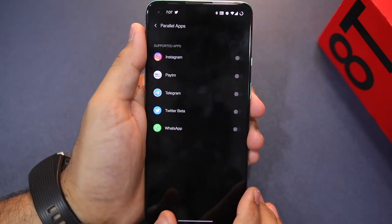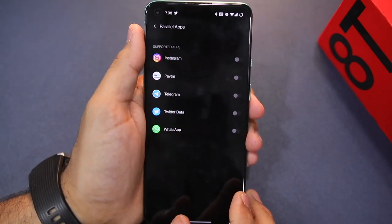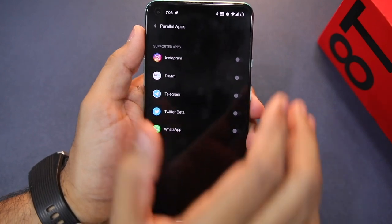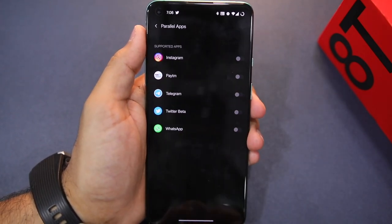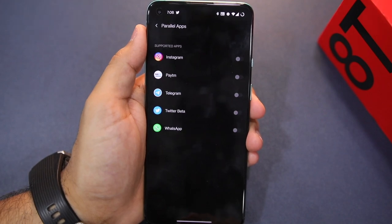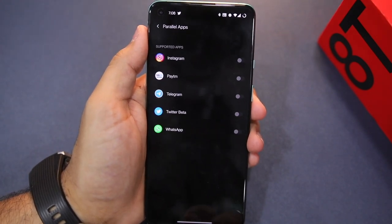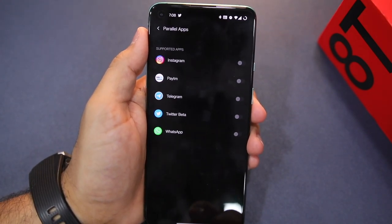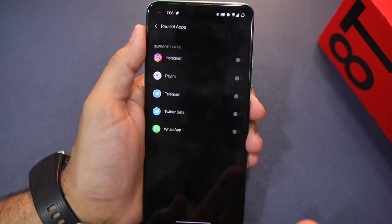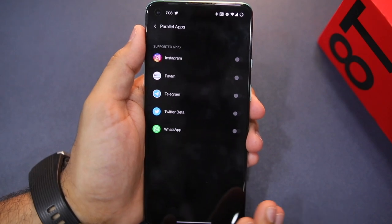Tap here. Now, whatever applications you have installed on your phone that Parallel Apps supports will automatically show here. However, not every application installed on your phone will support Parallel Apps — this is a limitation of the OxygenOS 11 Parallel Apps feature.